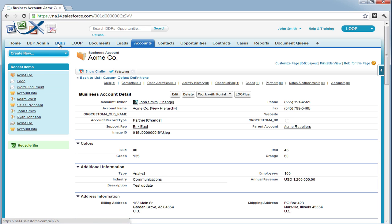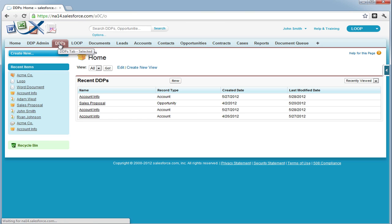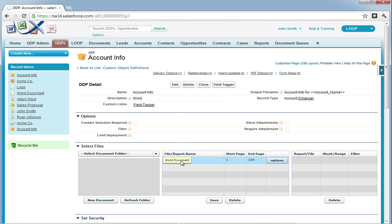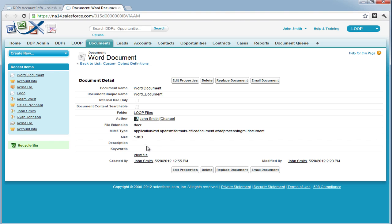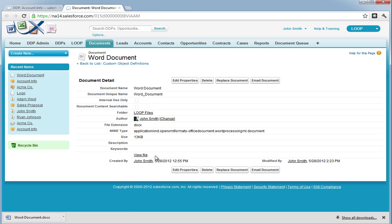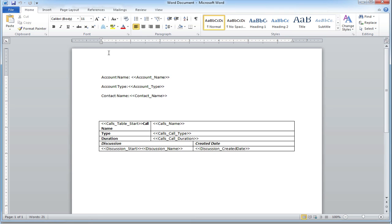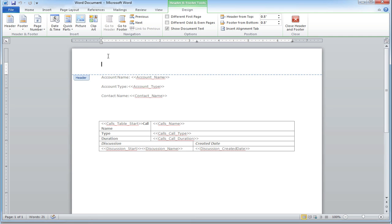For images, the parameter must start with the word image. As our next step, we must go to the DDP that we want to include this image in, gain access to our document, download it to our desktop, and then open it up and insert the parameter into the Word document. The parameter can go anywhere and must be surrounded by angle brackets.